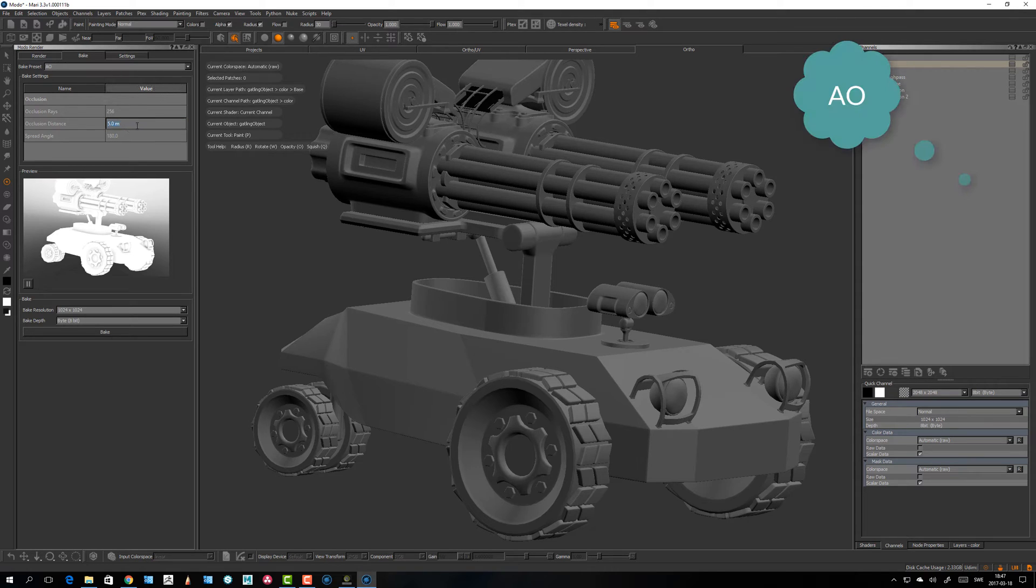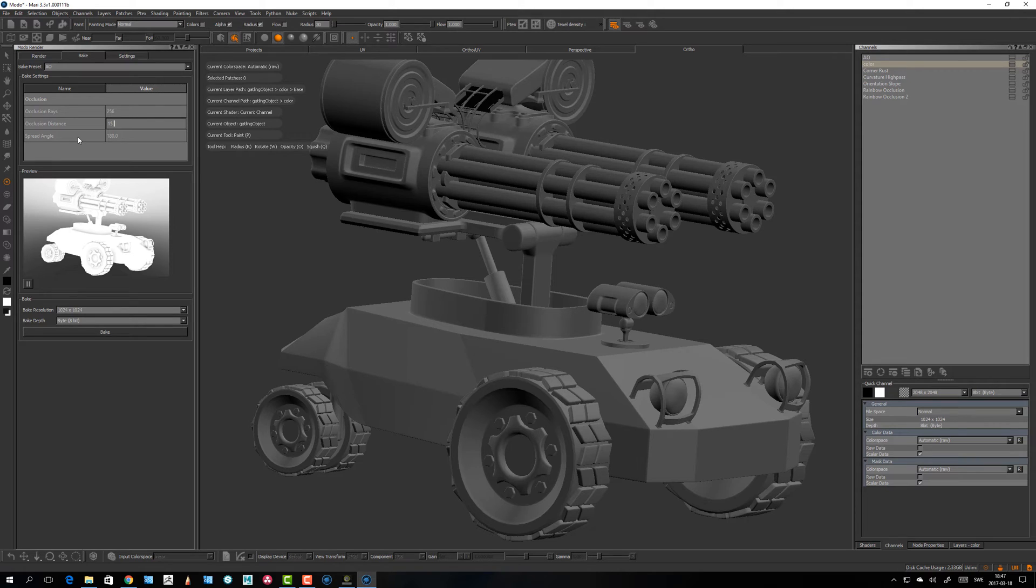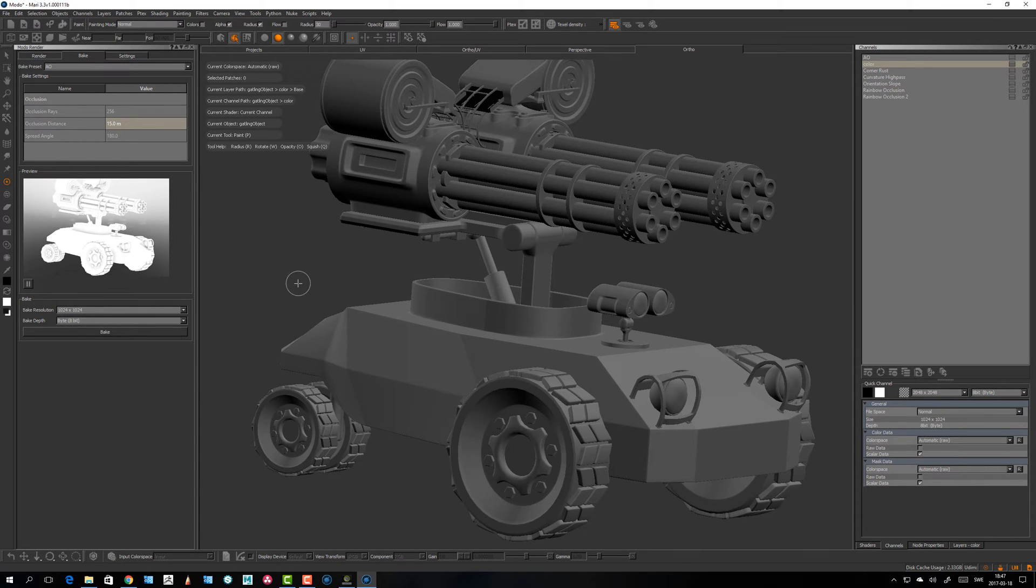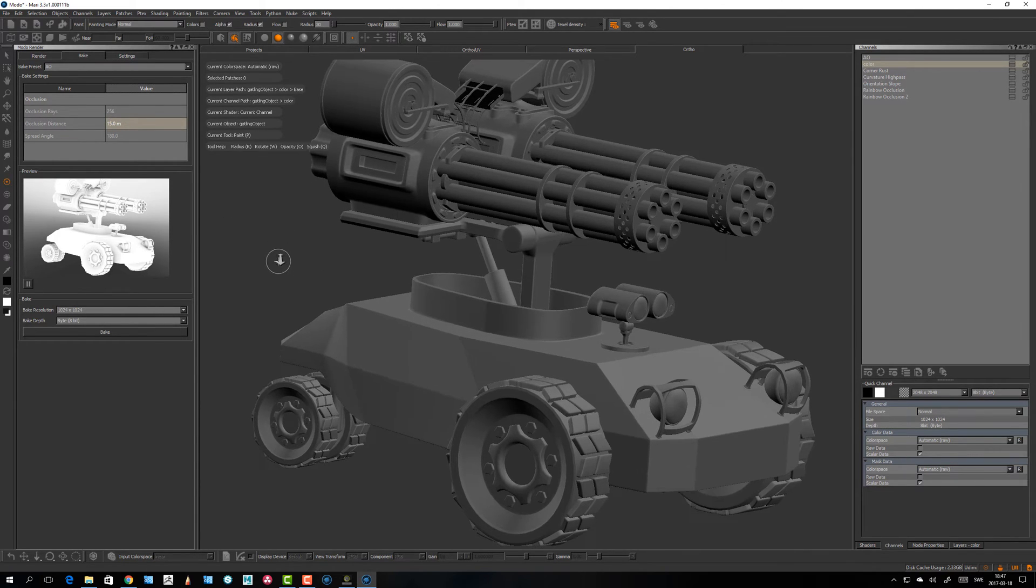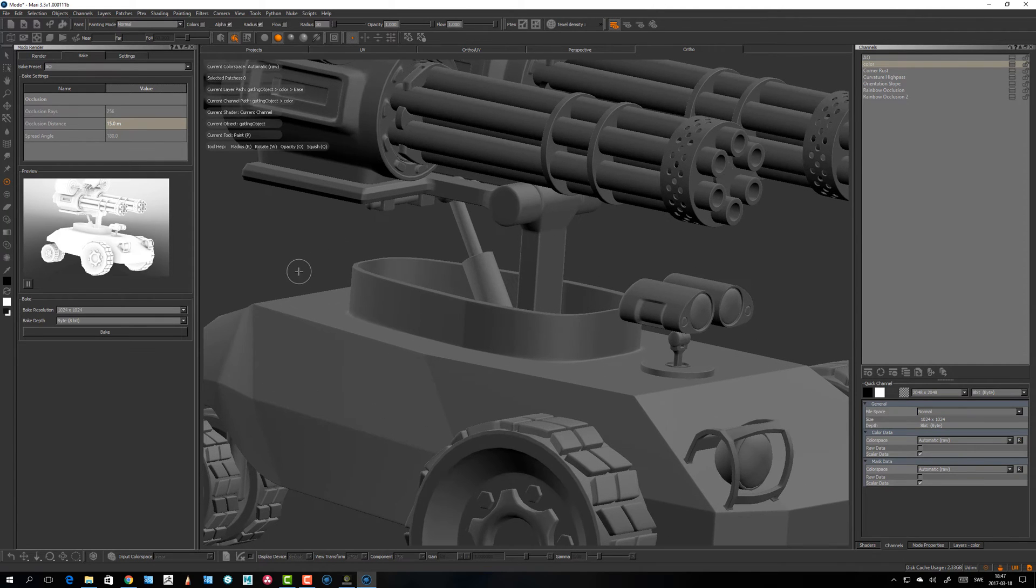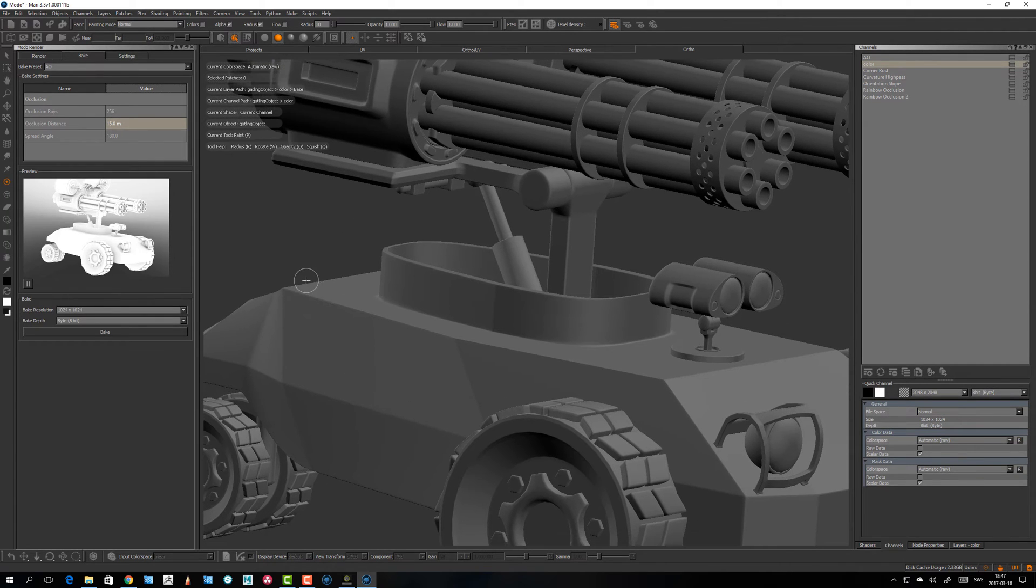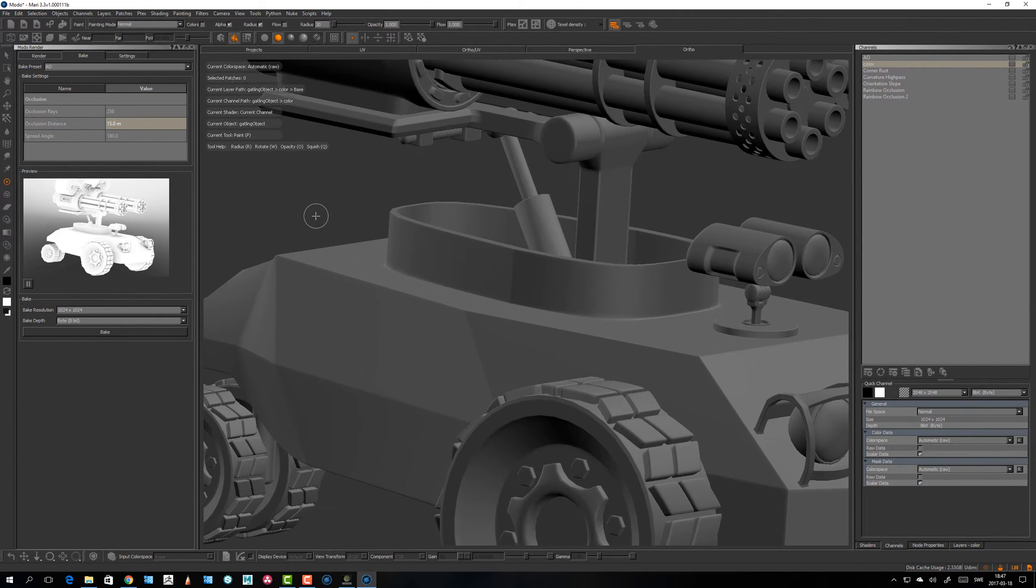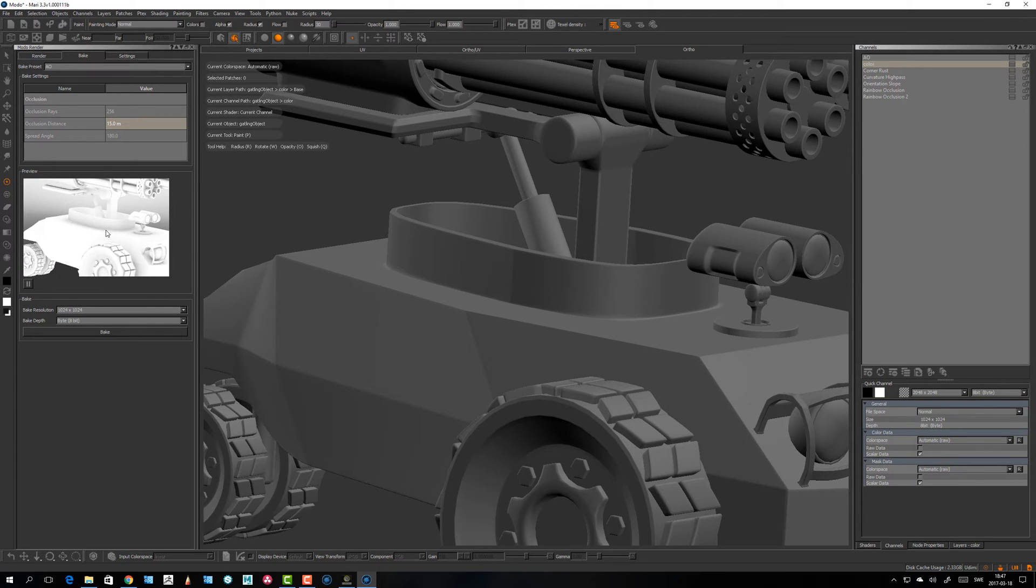Let's look at this. We have the occlusion rays, the distance. This is something you can play with. I'm not really sure why the conversion feels very strange because this object is clearly not 15 meters, but I have to over crank settings for MODO to pick it up. I think it's some kind of internal MODO scale.